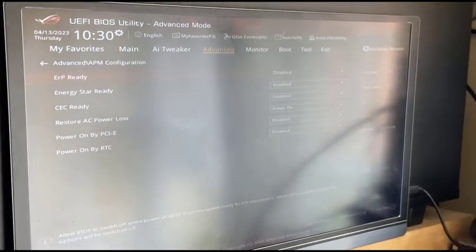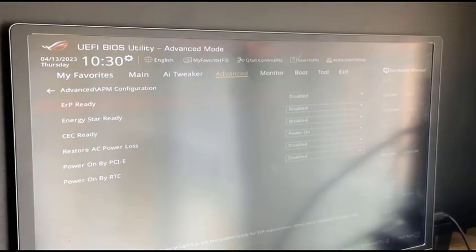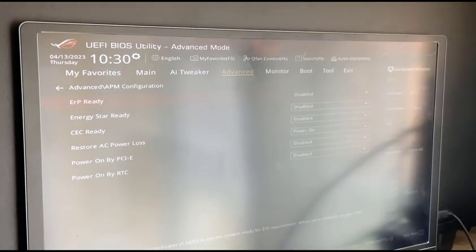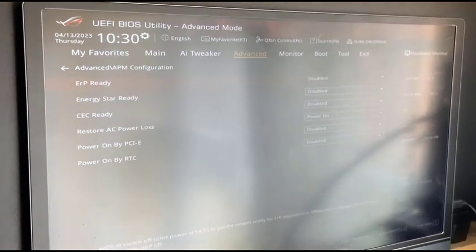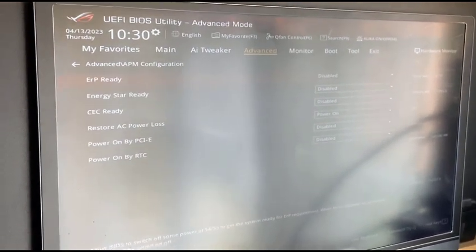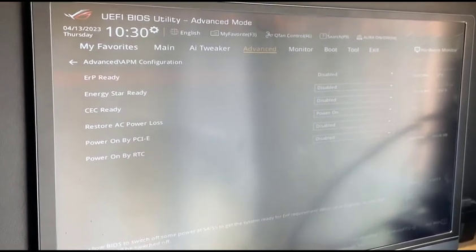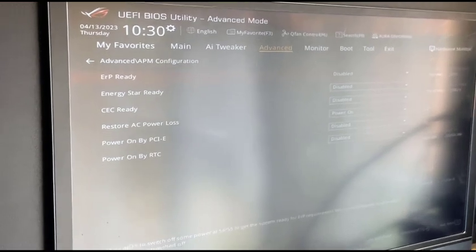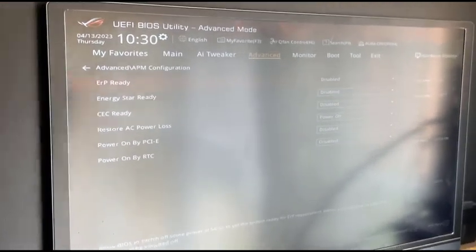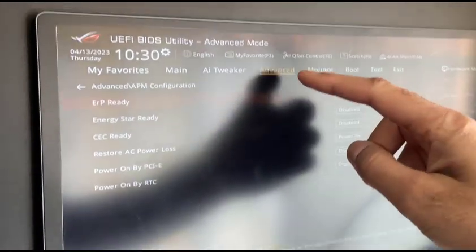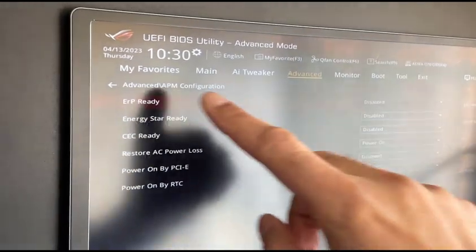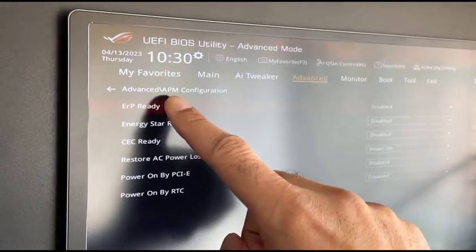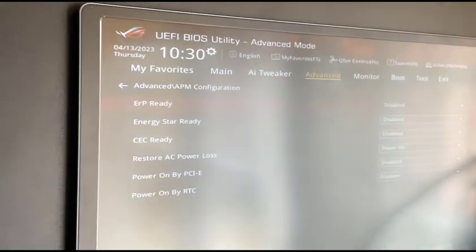So here we are in the BIOS of the Beast PC. This one's got an ASUS motherboard. It's called the UEFI BIOS utility. You can get into this by pressing the delete key when the PC boots up. Once you've gone into there, go into the advanced menu and you want to be into this sub menu called APM configuration.